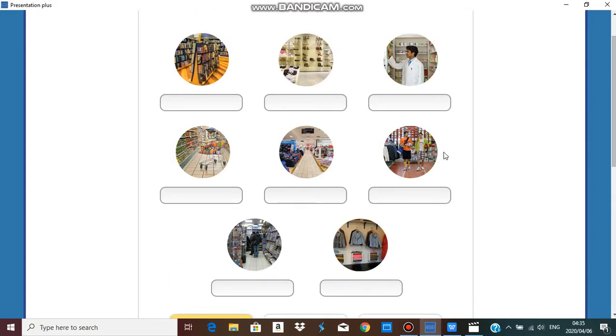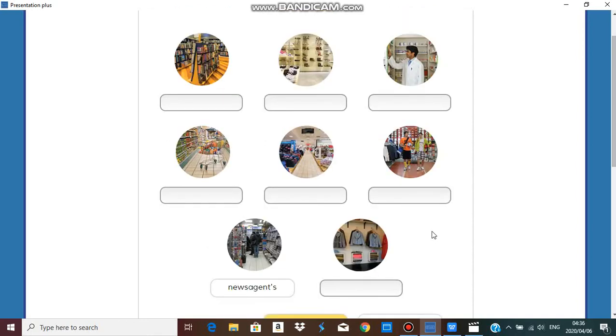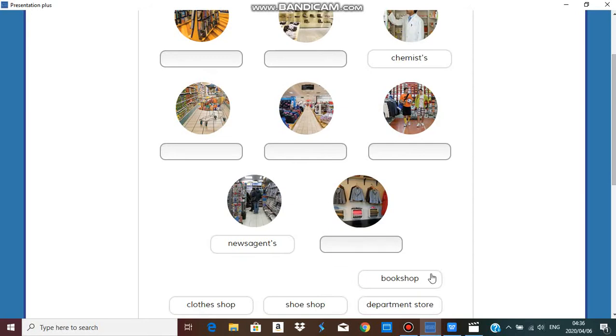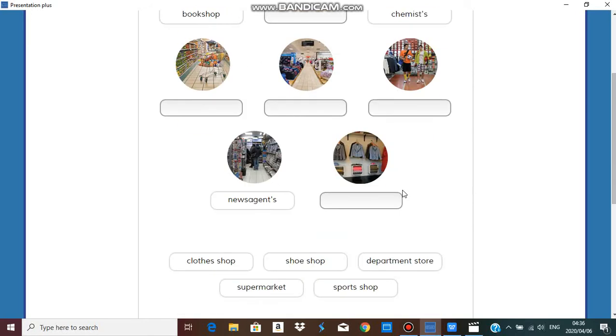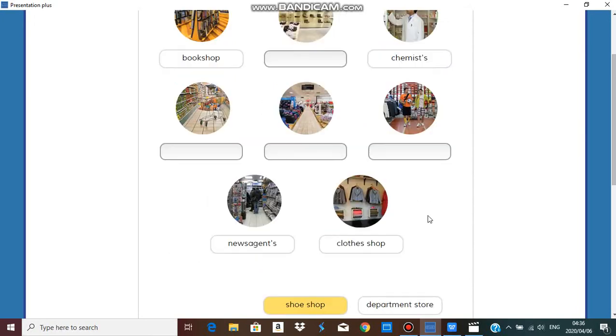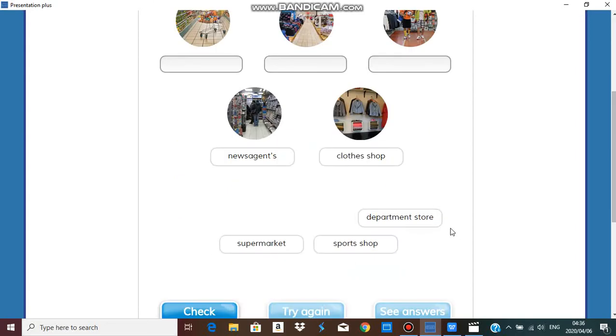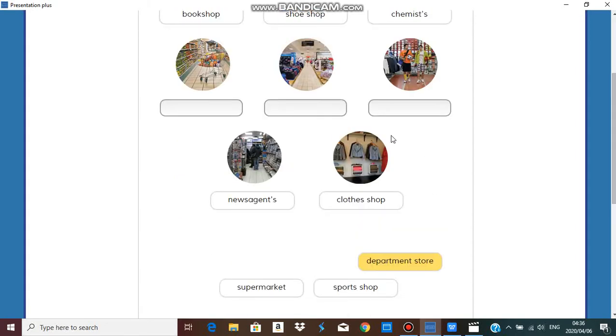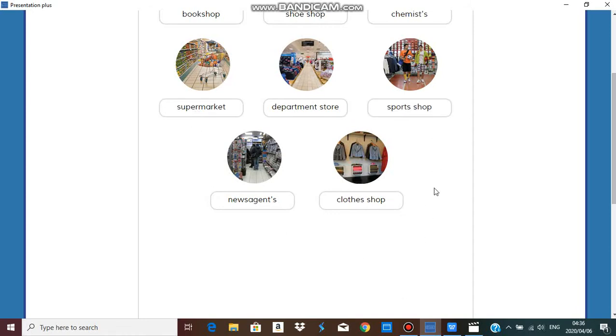So let's take a try. Newsagents shop, which one is newsagents? I'm guessing this one because they are newspapers. There's chemist, a bookshop must have books, a clothes shop, a shoe shop.